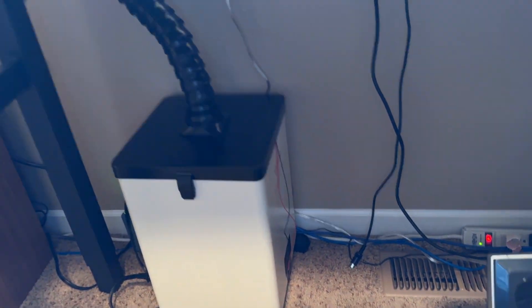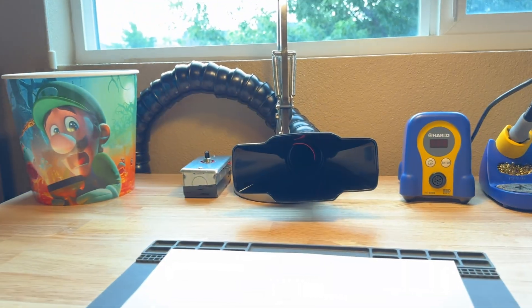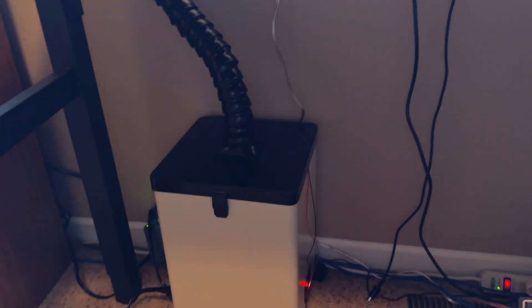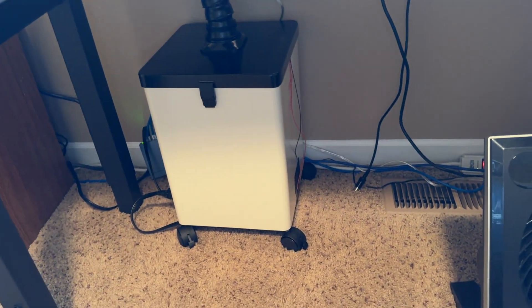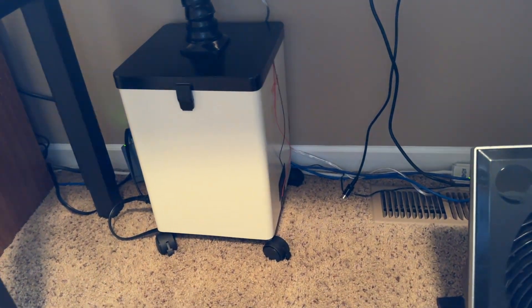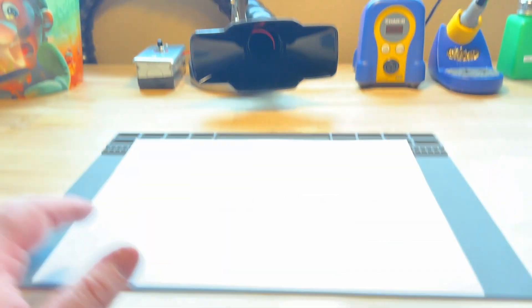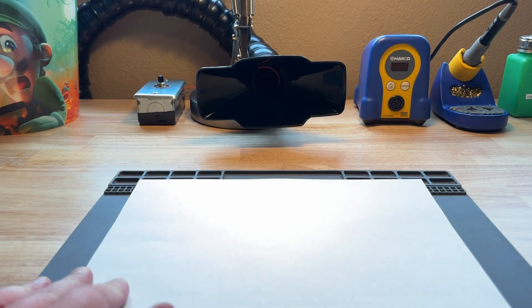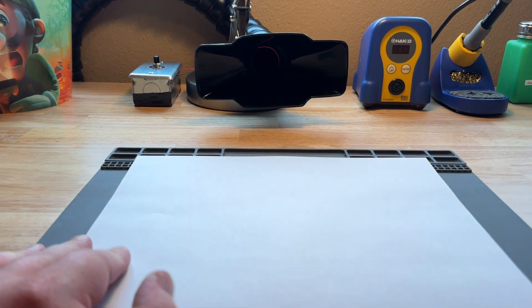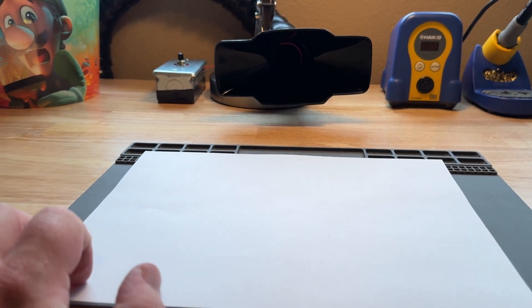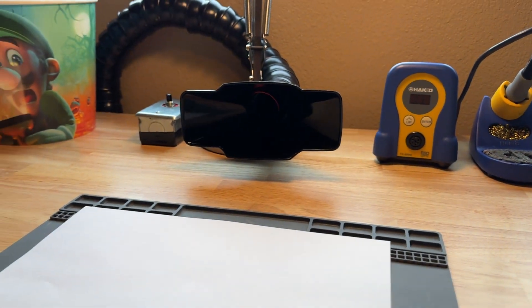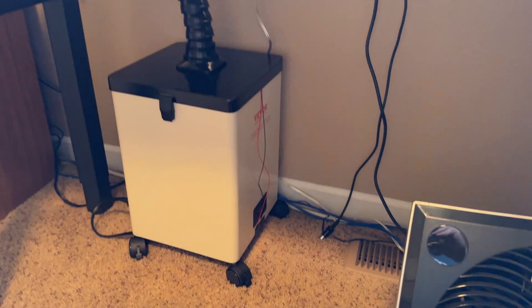This fume extractor is pretty powerful. It has three different power settings and the lowest setting is good enough for soldering. You go up to the other settings, it's kind of diminishing returns. But one of the flaws of this—